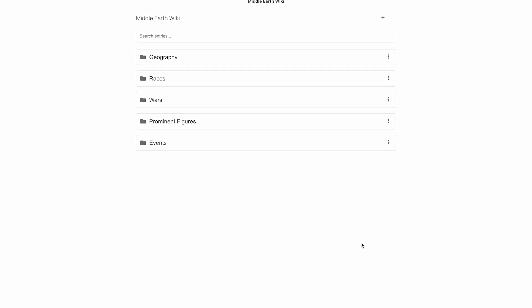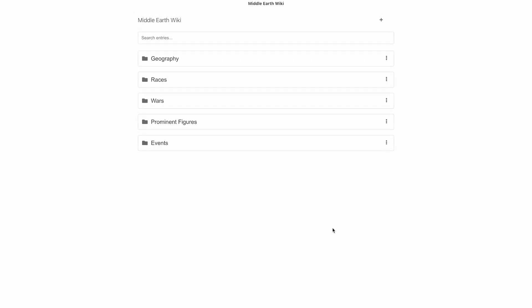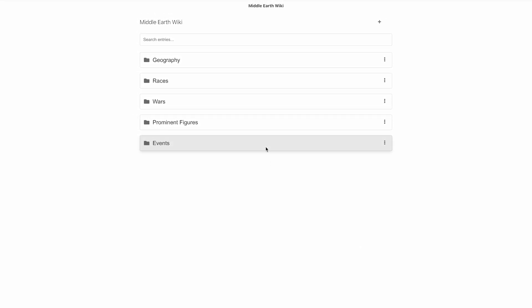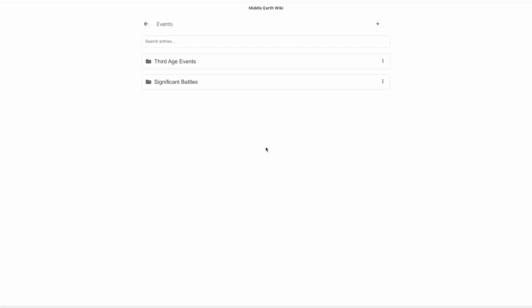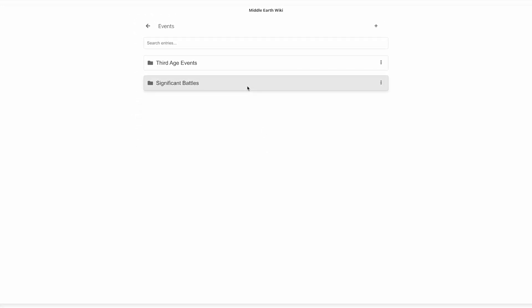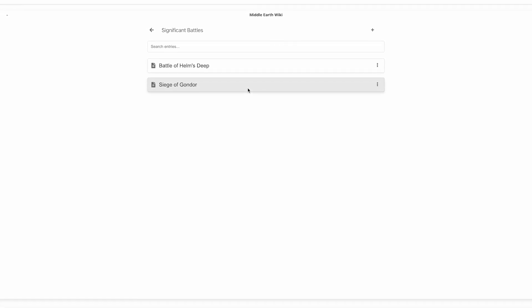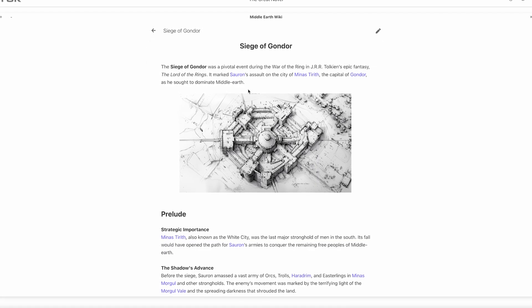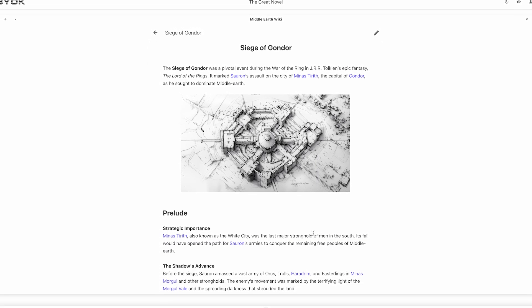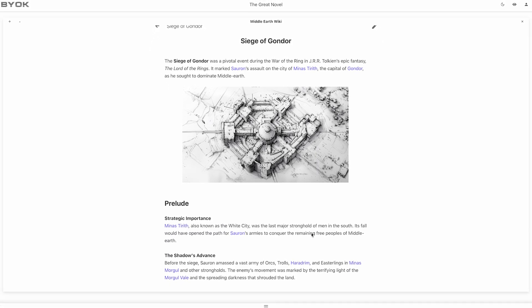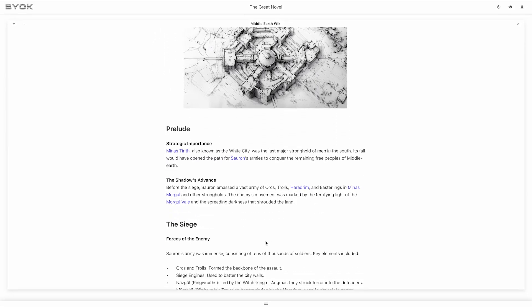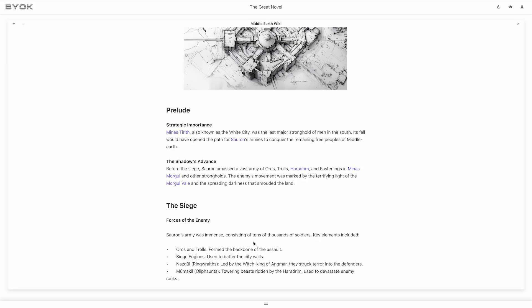The WikiTool is your personal knowledge hub, designed to organise ideas and resources in a way that works best for you. Whether you're world-building, journaling or collecting research, it's all at your fingertips.